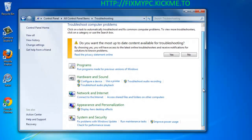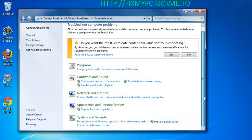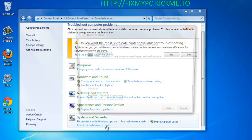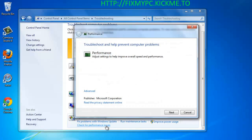On the next screen, scroll to the bottom and click Check for performance issues. This will open the utility to optimize Windows built-in to Windows 7.